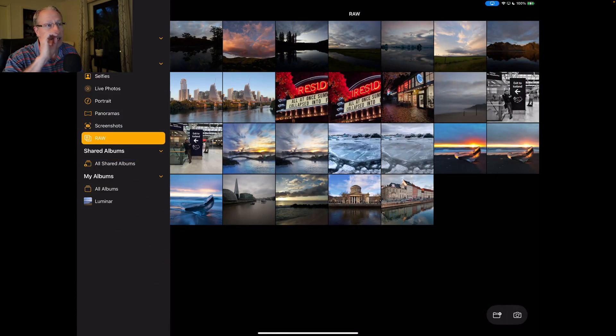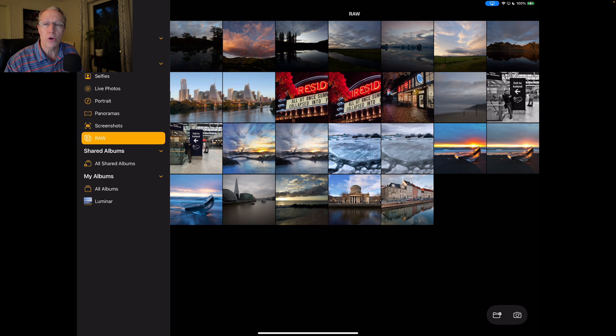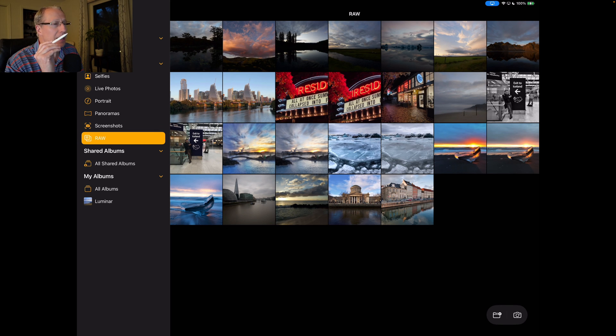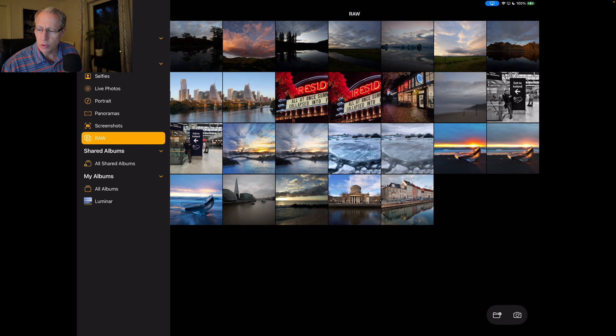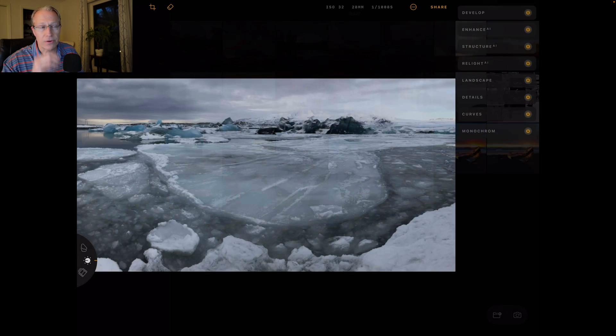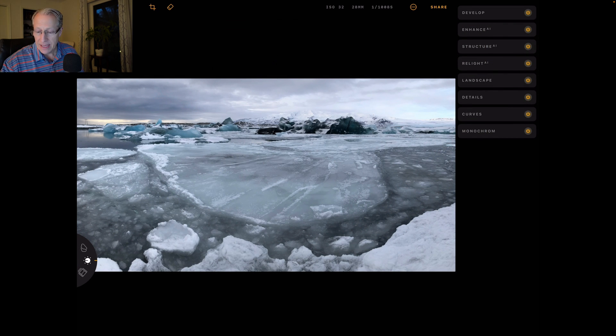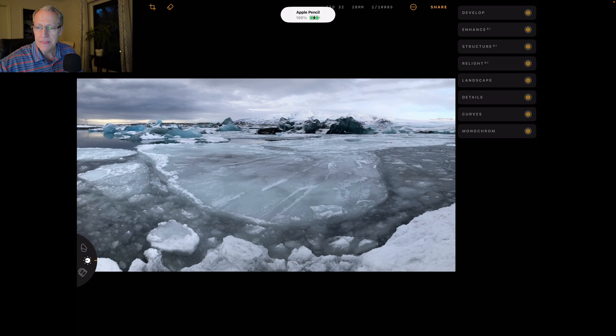And what I'm going to do is do a little screen mirroring. And there you go. You can now see I'm in my raw file section of the photos that I've added to Luminar for iPad. And I'm going to grab this photo here. And in fact, let me set the Pencil down.